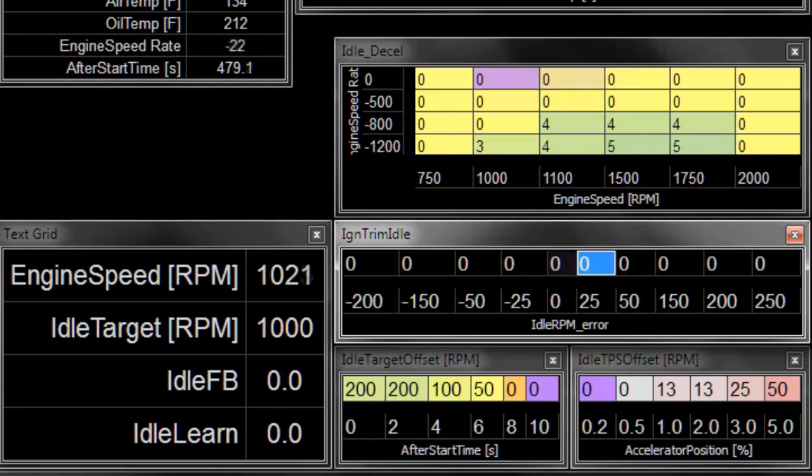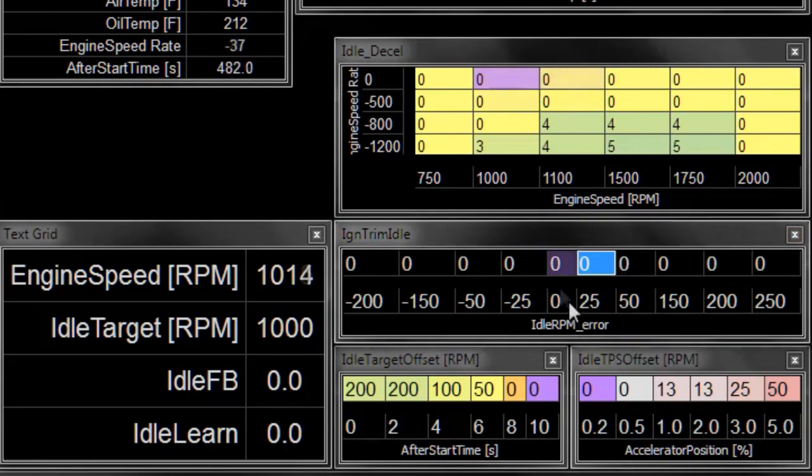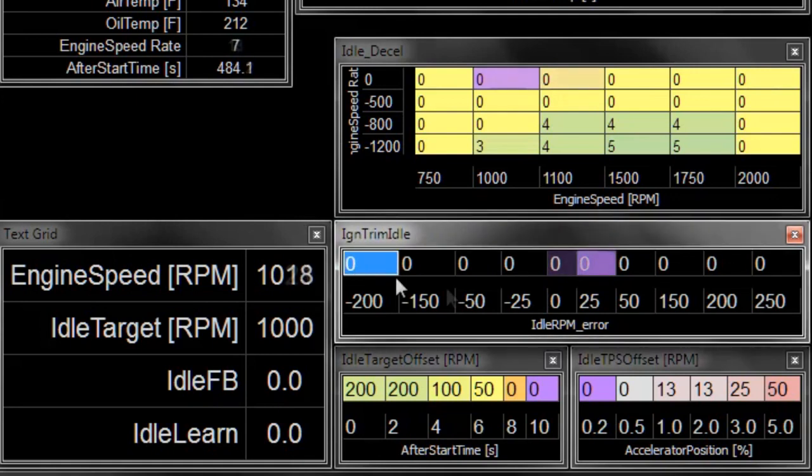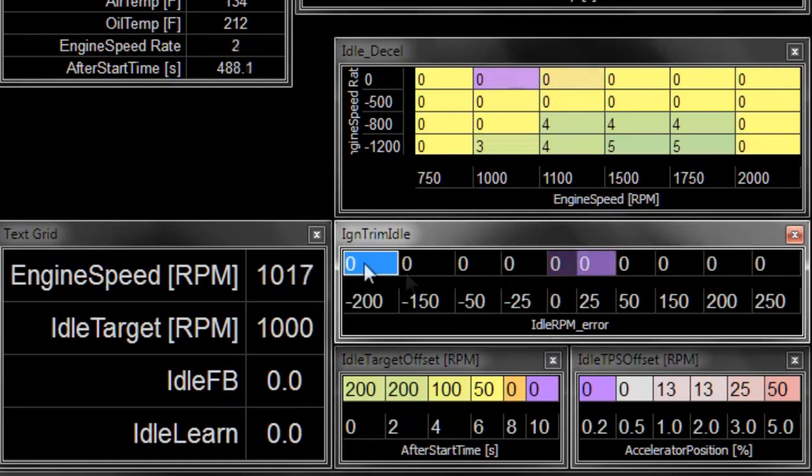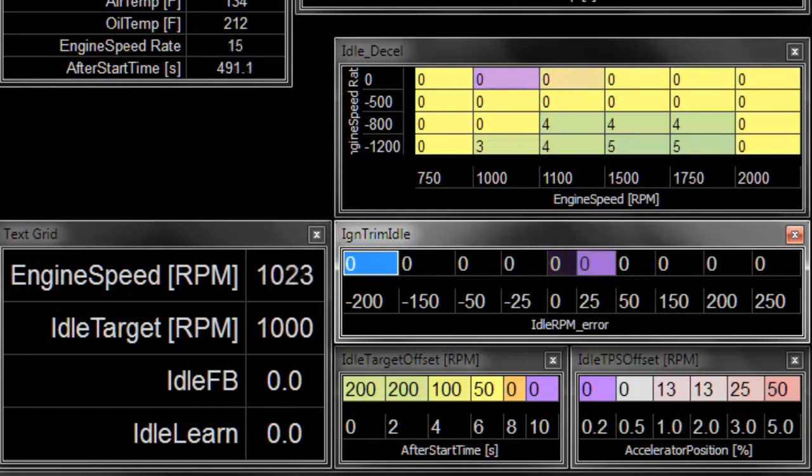If we were to look at the values in this table, they're all set to zero right now. But as we are above or below our target, this table will run through the different cells, and we can put different numbers in there to try and minimize our error.